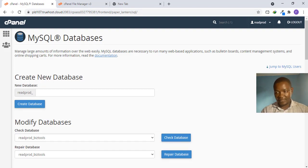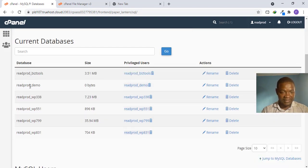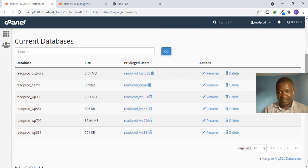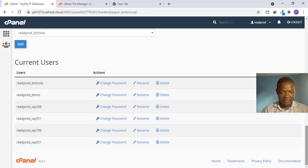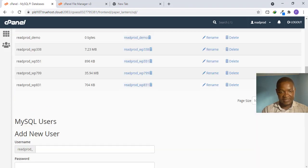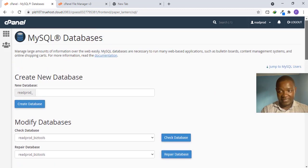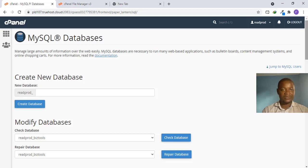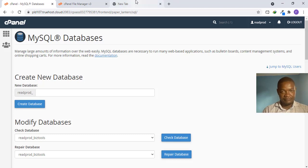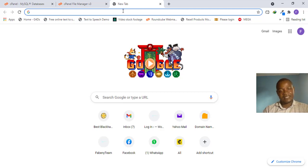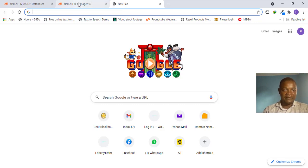Looking at the current databases section you can see the 'demo' database listed, and under users you can see 'demo' as well. The database is currently 0 bytes because nothing has been installed yet. We have the database, the user, and the privileges assigned. Now let's go to our website to run the installer.